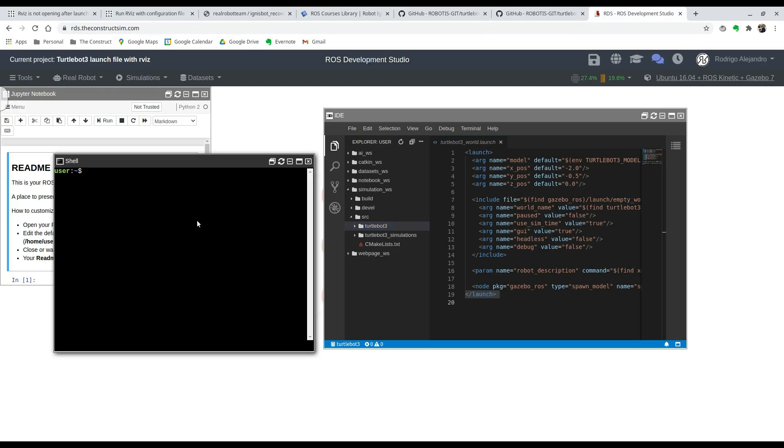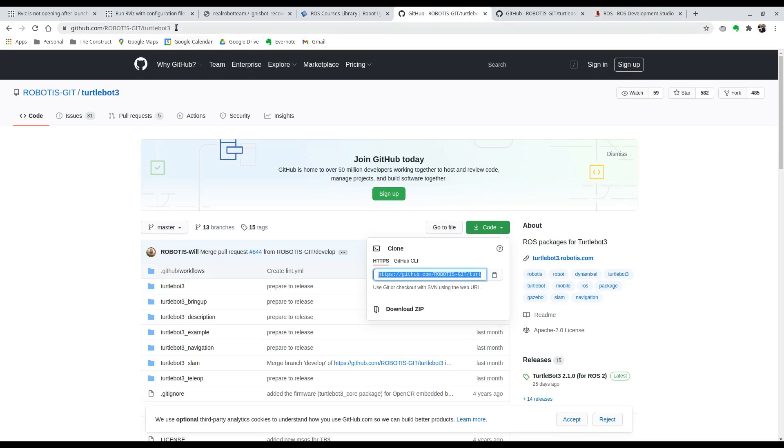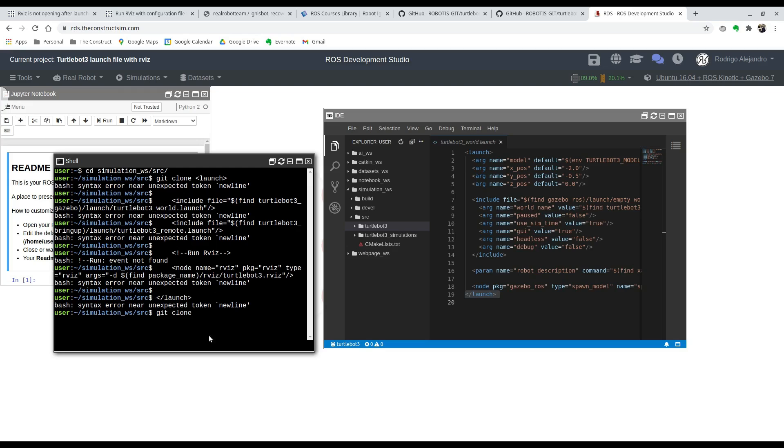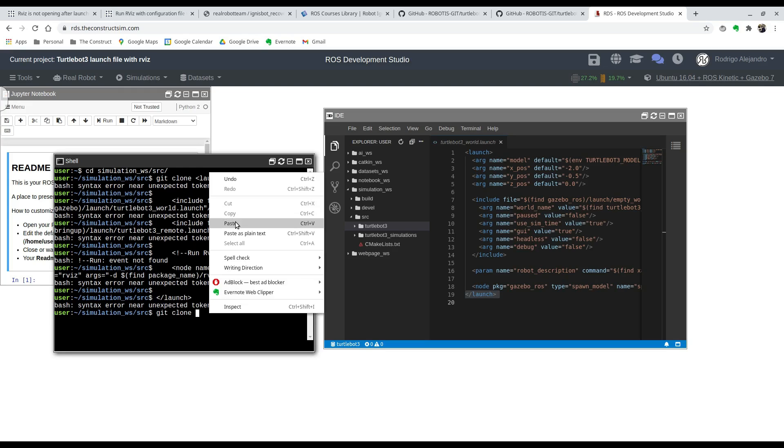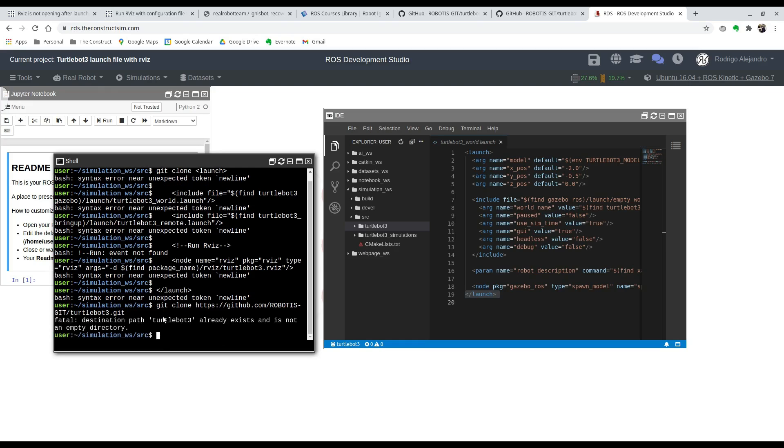Go inside the simulation workspace, inside the src, and here you can say git clone and paste the URL that you have copied. Usually you'll just launch this command. It's telling me it already exists because I already cloned it, but you'll see that it does it in your computer.